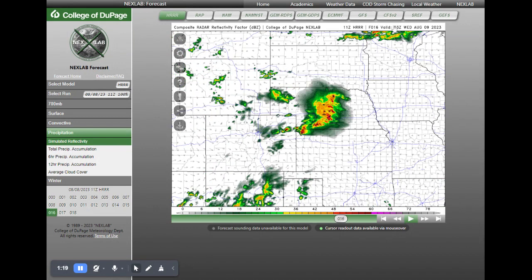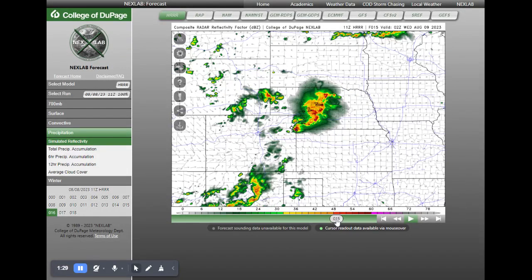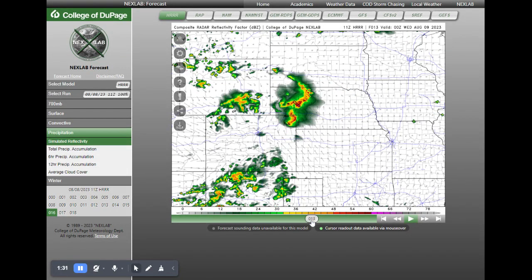You'll notice up here this 03Z — that is Zulu time, or Greenwich Mean Time, that you have to deal with here. For simple things in the summertime, 12Z is 7am and 0Z is 7pm. So here we are at 7pm, 0Z time.